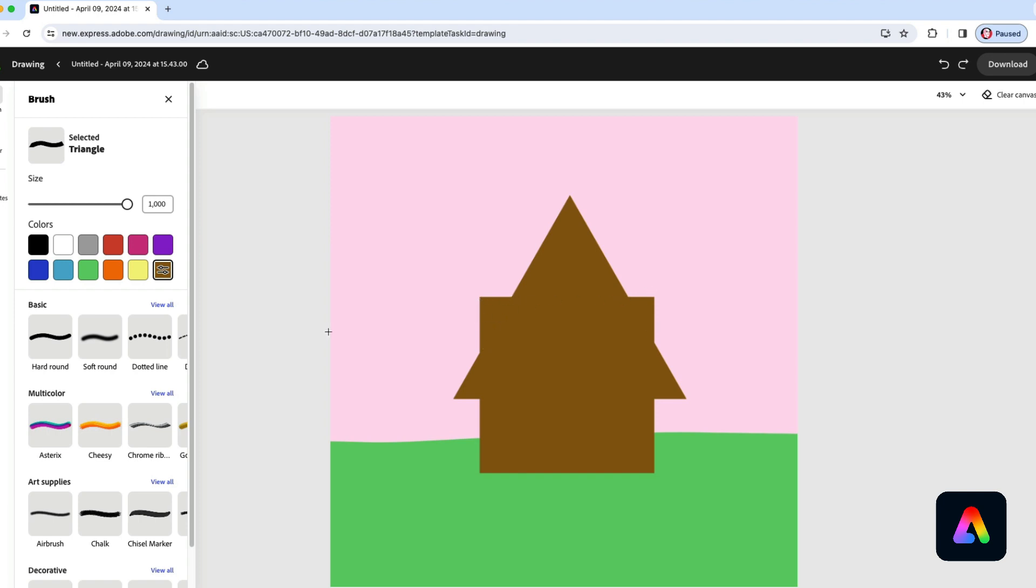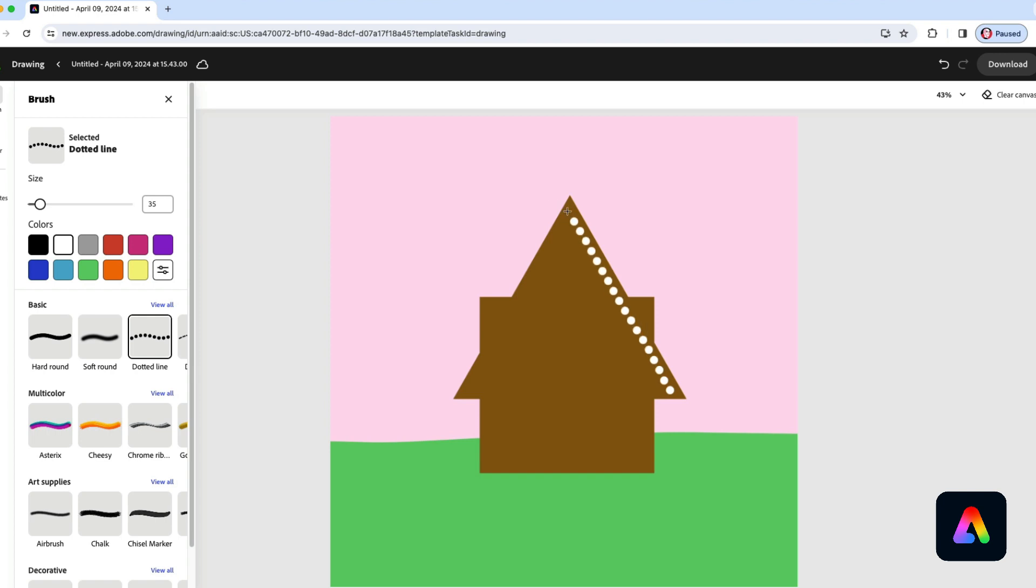Now it's time to do some decoration. I'm going to use white and select this dotted line brush. I'm going to keep that brush pretty small and then draw along my roof. Don't worry if your lines aren't perfectly straight, it's fine. I'll do the same thing over here and on this side as well.